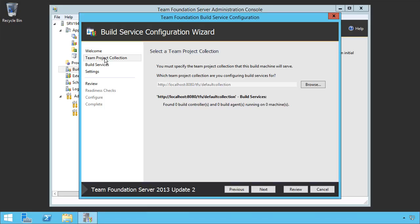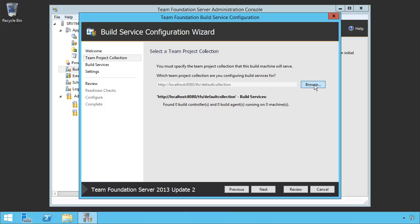Now, this is a restriction. Build controllers can only be tied to one TPC. So because of that, you'll need to specify very carefully which TPC you want to be tied to. If you have multiple team project collections, you'll need to have multiple build controllers, generally running on separate machines. So let's take a look. We're going to tie to our default collection.